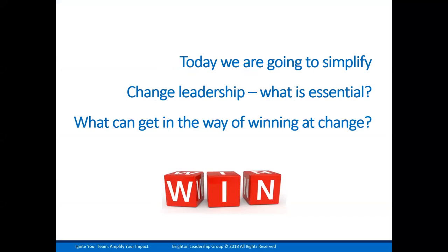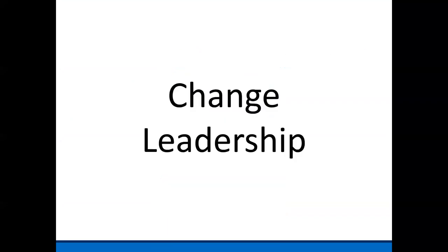Our goal today is simple. We want to focus on change leadership. Now, this is different than change management, which, according to the Association of Change Management Professionals, is the practice of applying a structured approach to transition an organization from a current state to a future state to achieve expected benefits. Change leadership, on the other hand, is a capability, an ongoing practice of leaders. Change is a core component of leadership — leaders define a vision, align people to it, and inspire them to make it happen. If you're not changing, then are you really leading?